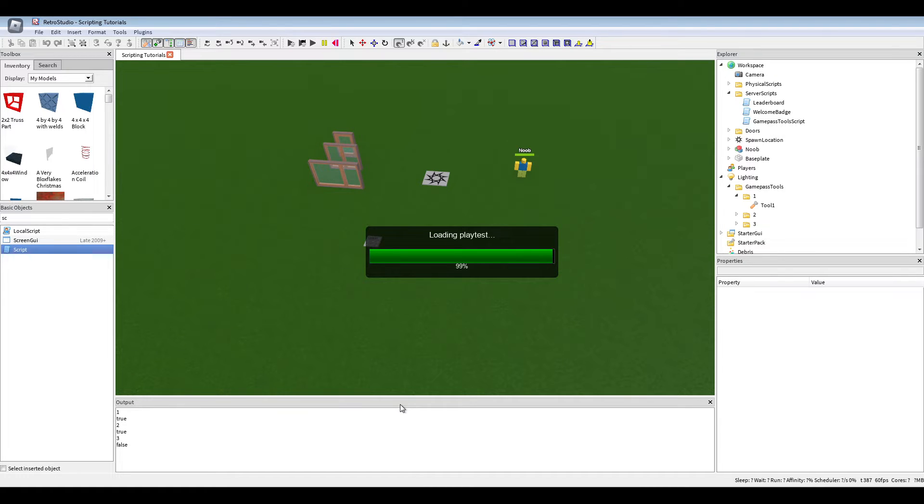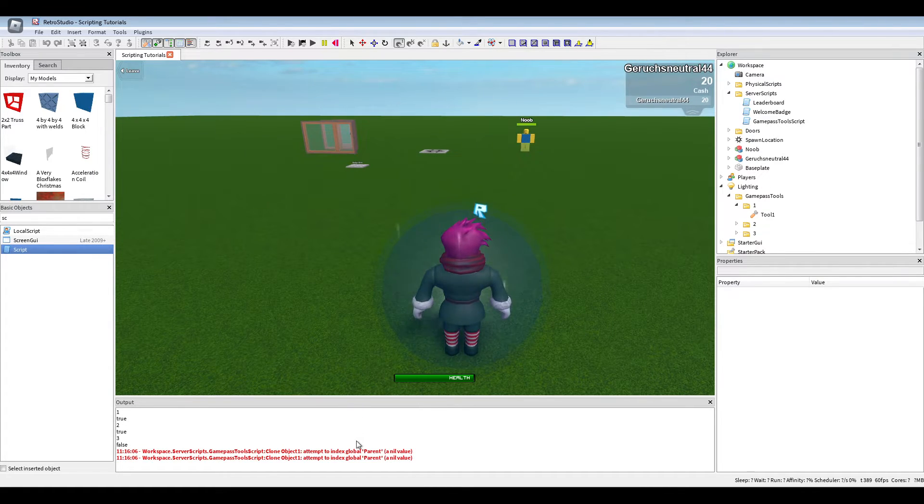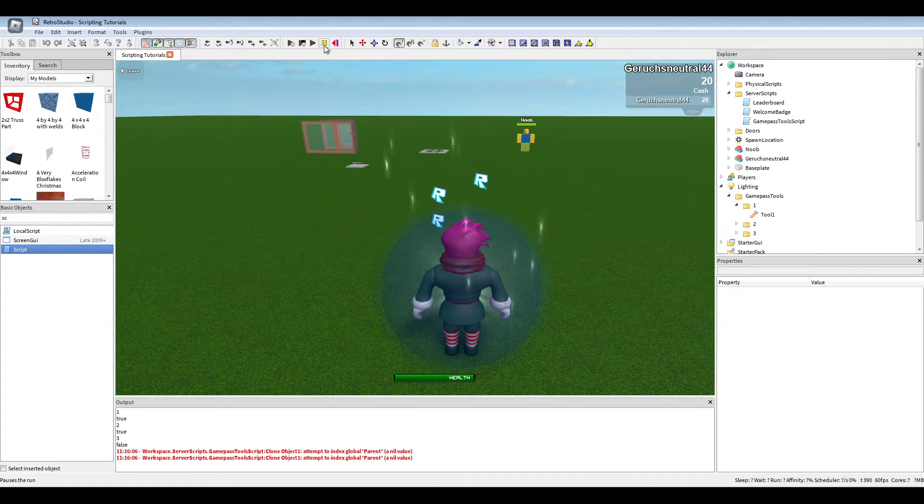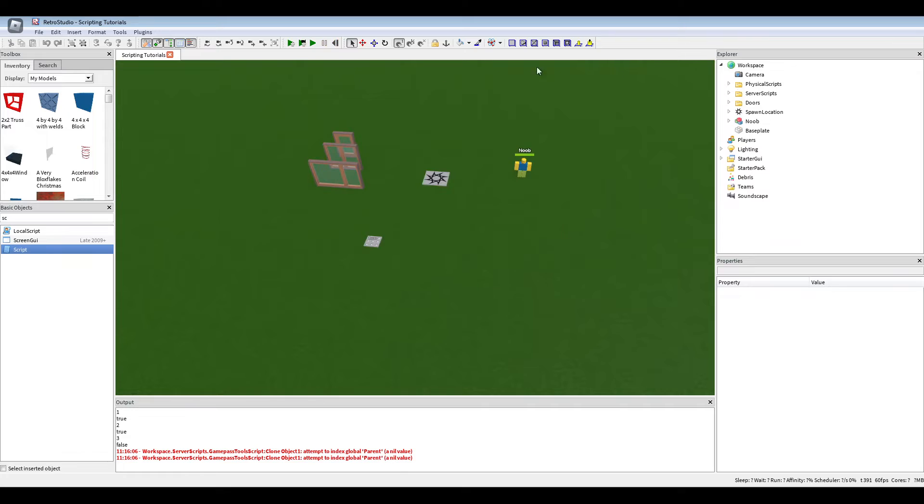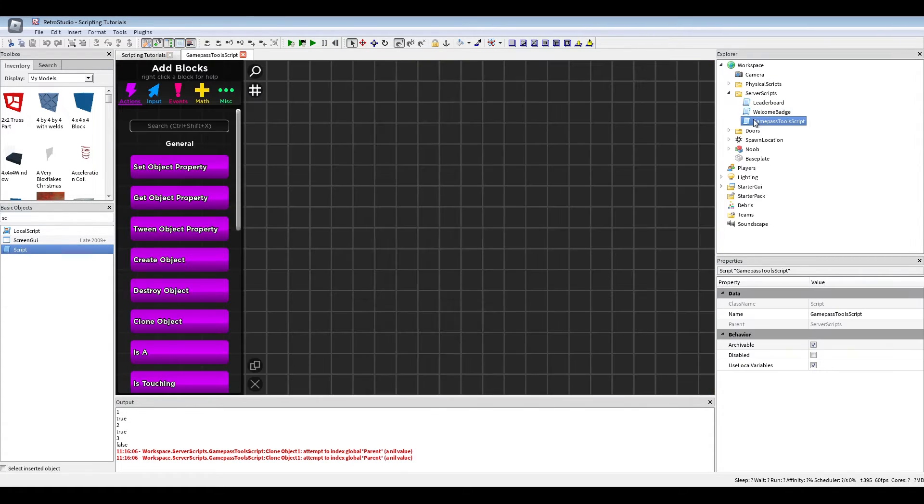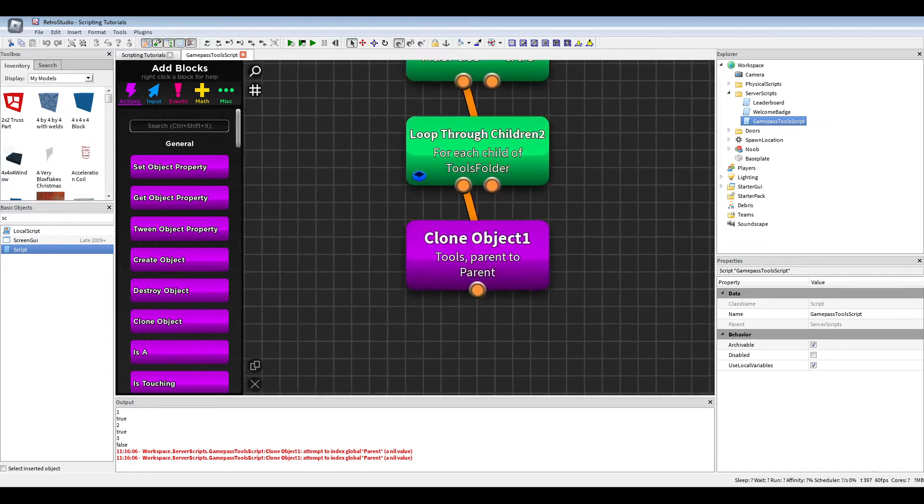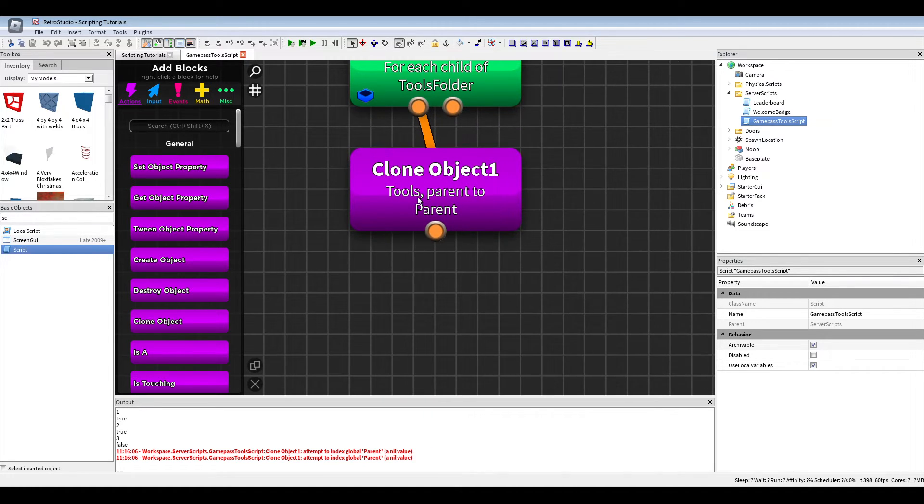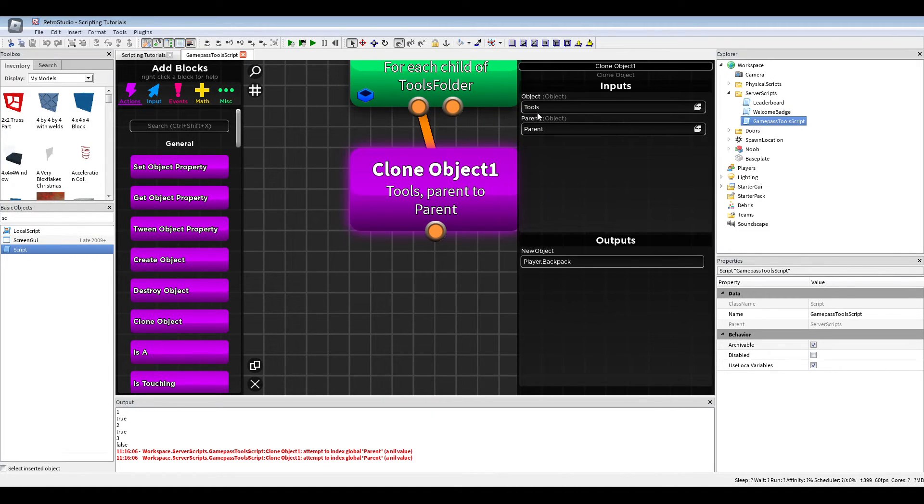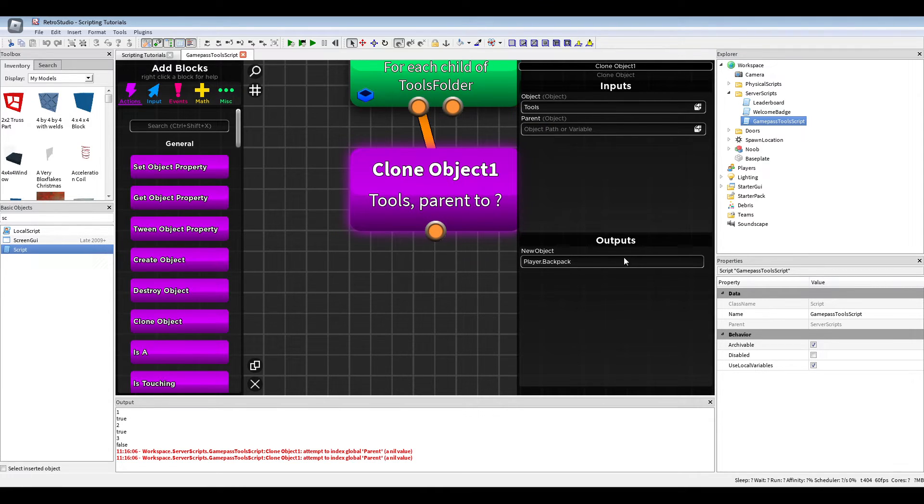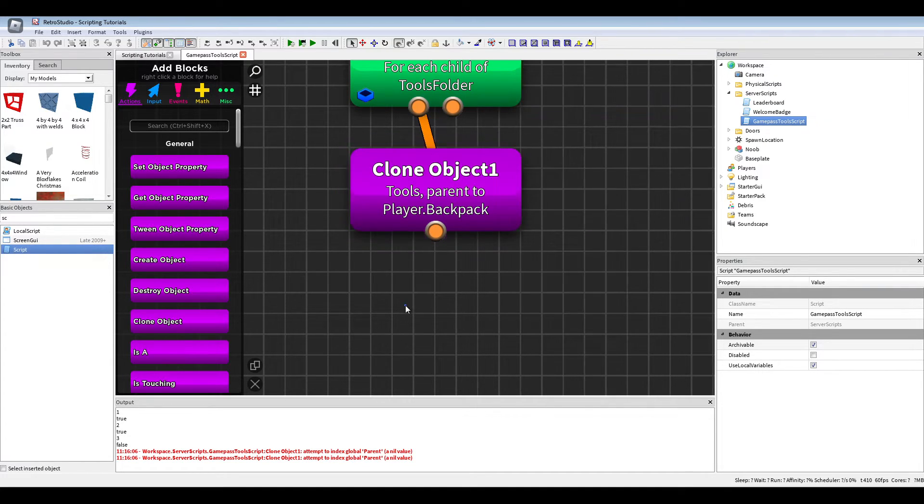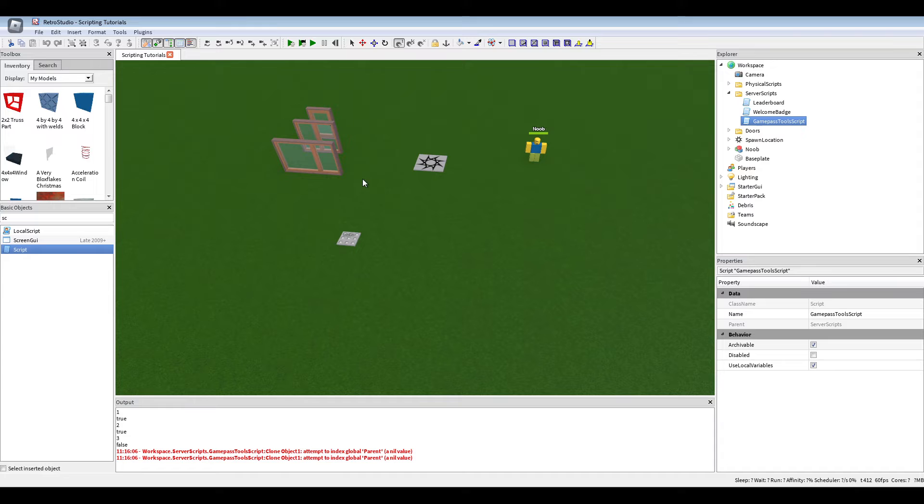So if you now play, I should already get the... Oh, I did something wrong. Let's see, debugging. Oh yeah, it's not set object property. Just parent to player backpack, my mistake.